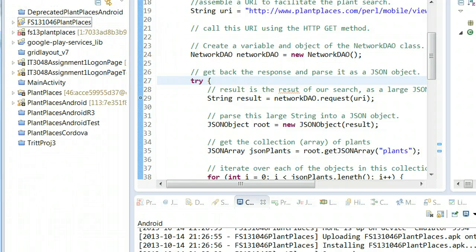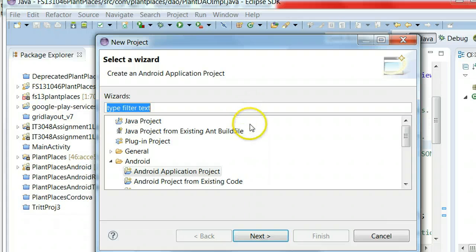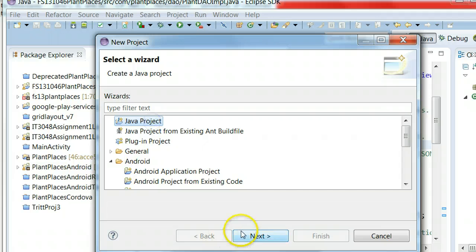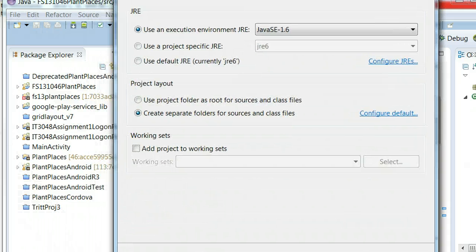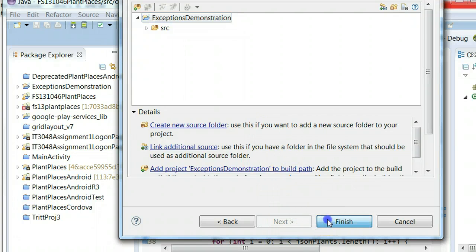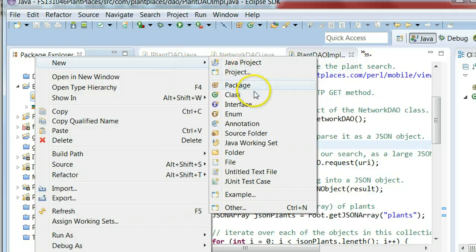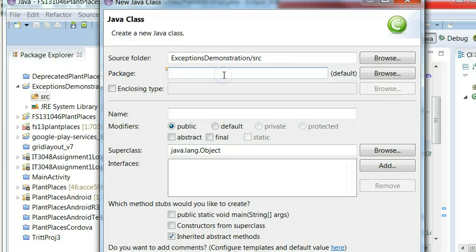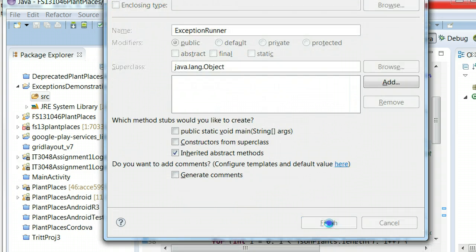Sometimes Android is a bit tricky to demonstrate a simple concept, so I'm going to make a quick and dirty non-Android Java project. I'll go to Java project, call it 'exceptions demonstration,' and finish. Just a quick Java project. I'll choose new class, give it a package — com.plantplaces.exception.demo — and name it ExceptionRunner. And finish.